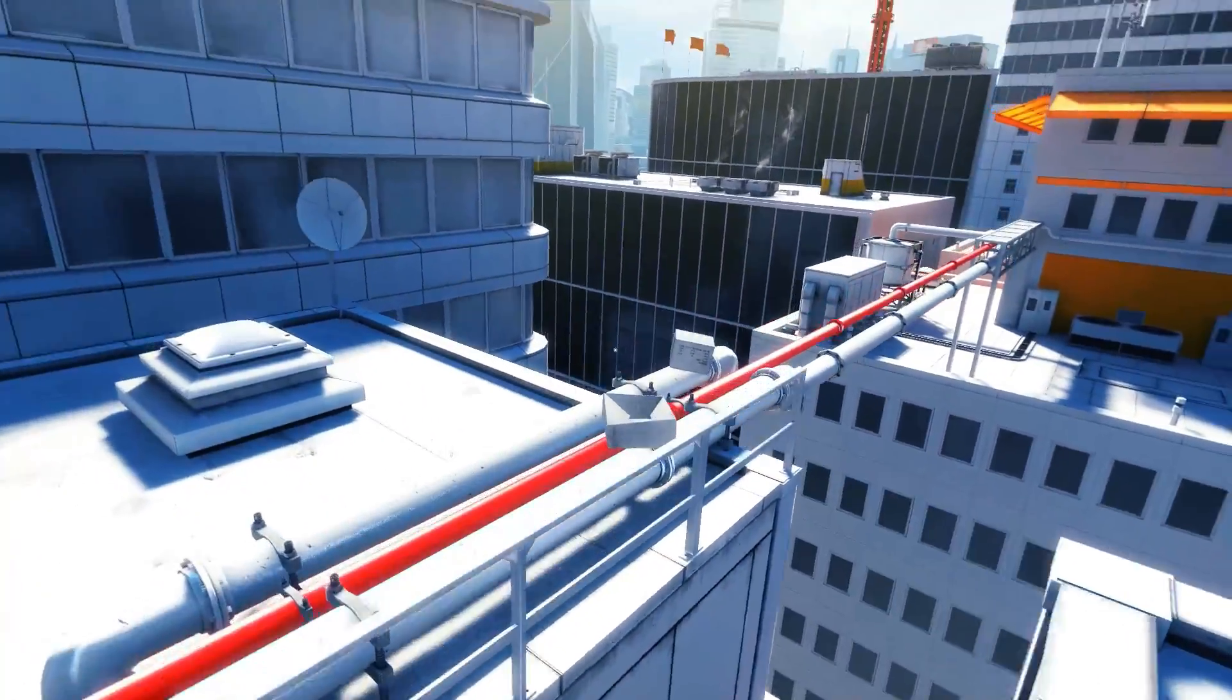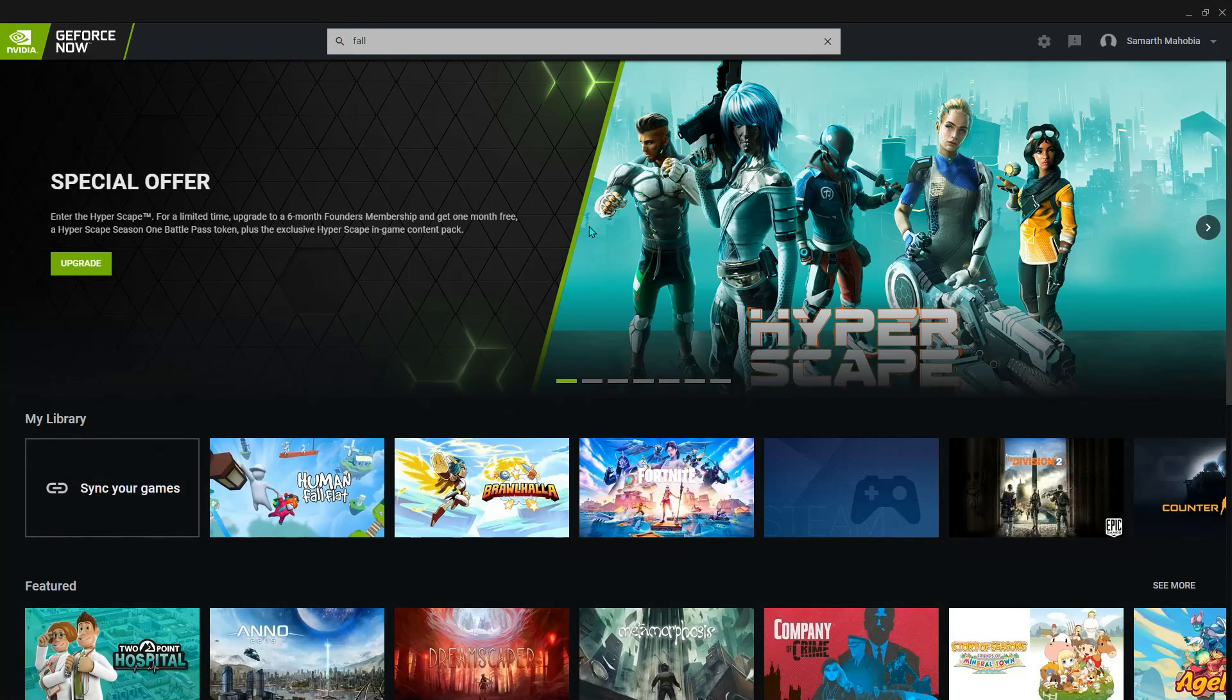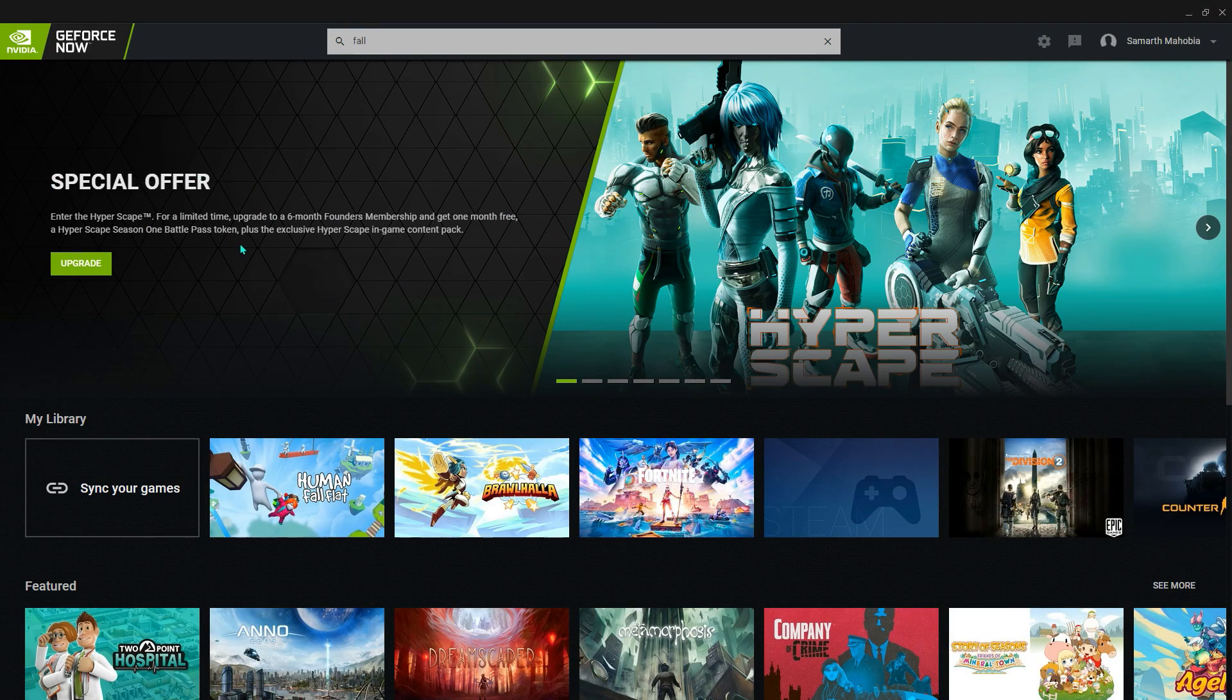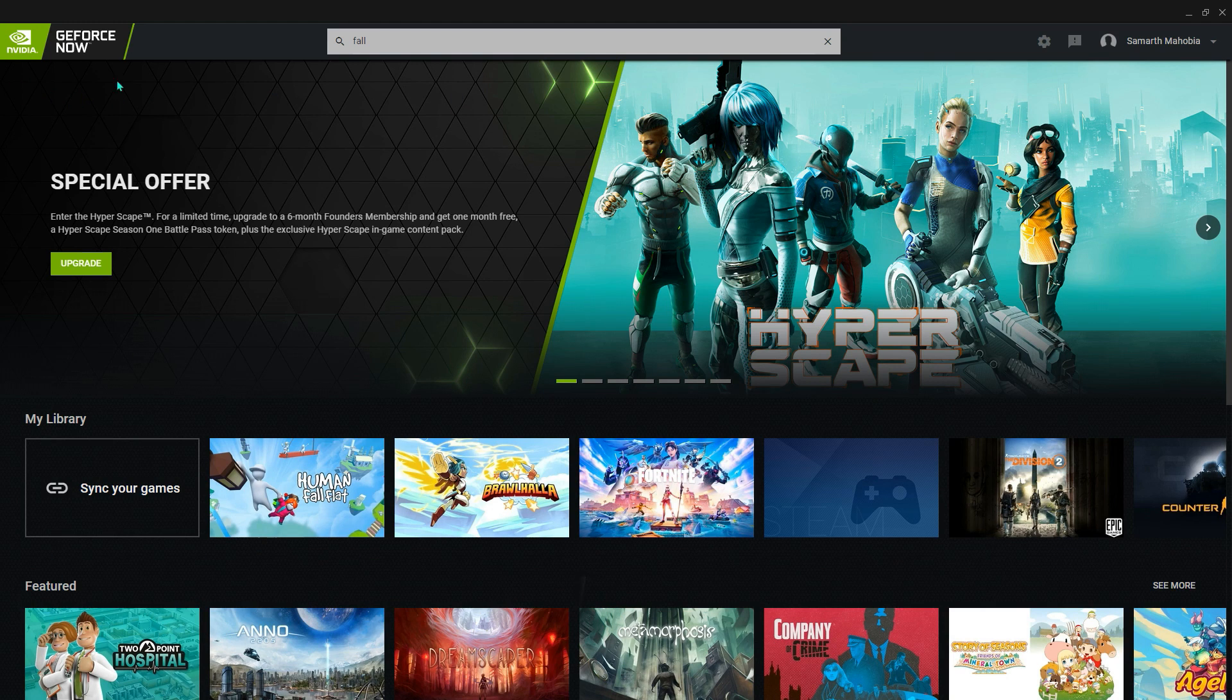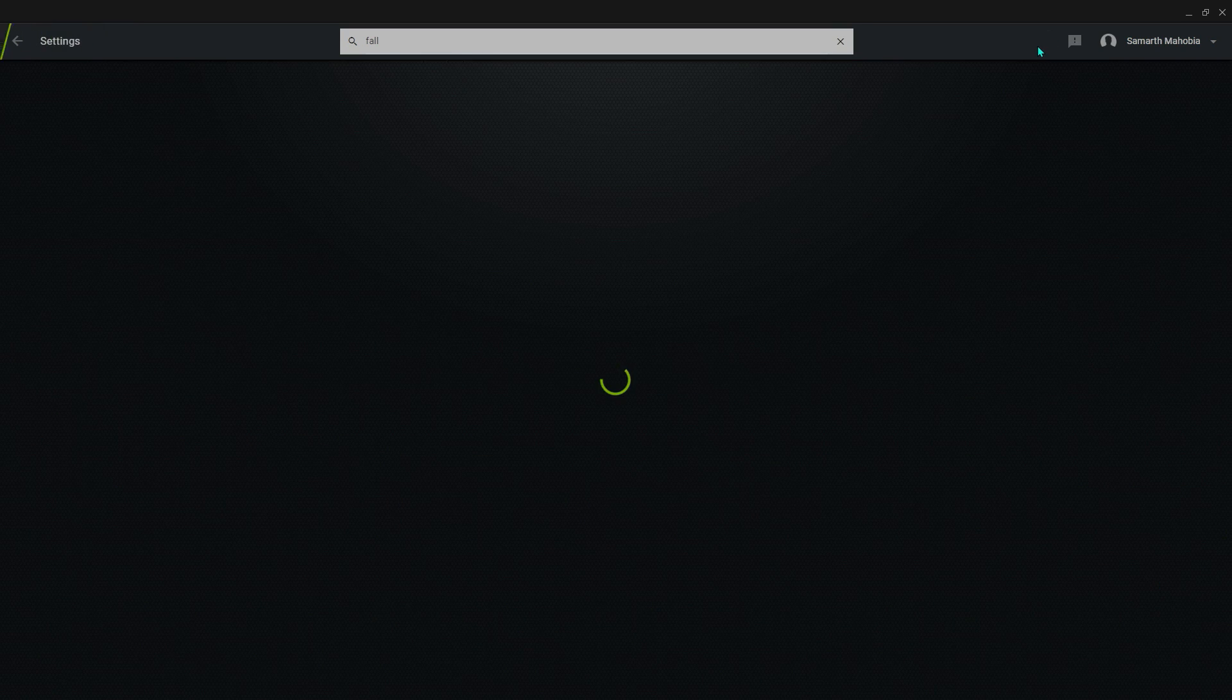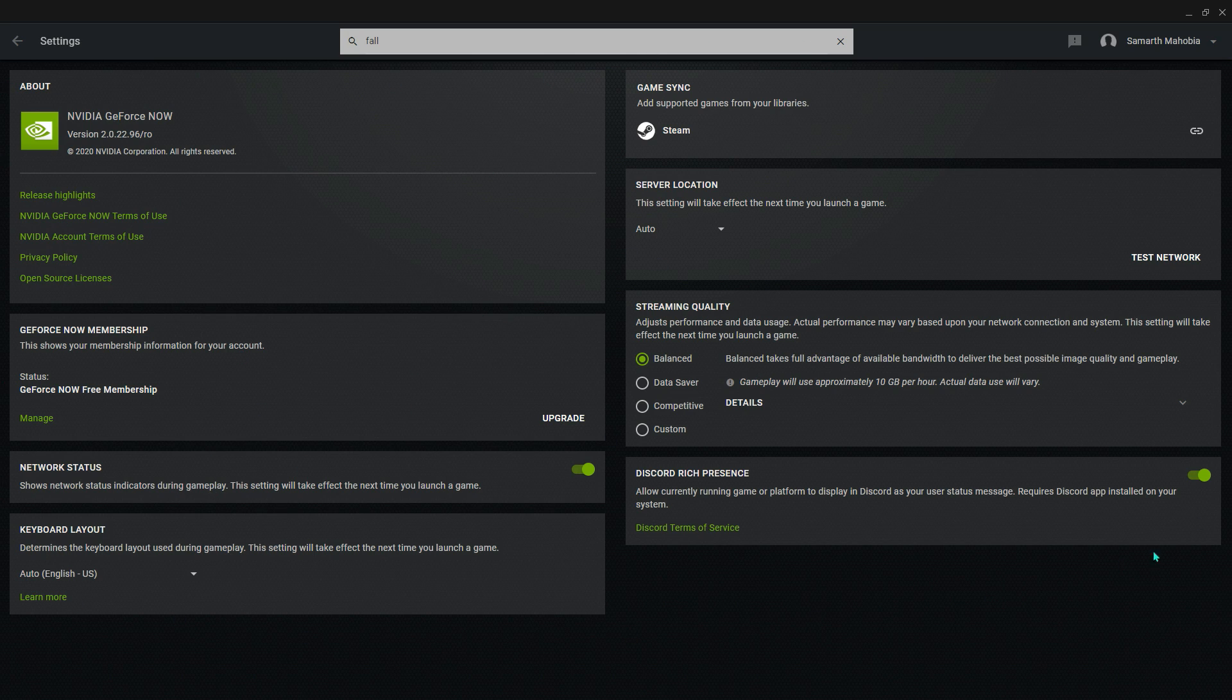Just make sure to follow this video till the end. I hope it helps you, let's begin. First of all, what you have to do is just open up your GeForce Now and make sure that it's updated. If it's not updated, then I guess it will show you a notification right on the top right here. It says reboot or update now, or what you can do is just go to settings and search for the updates.